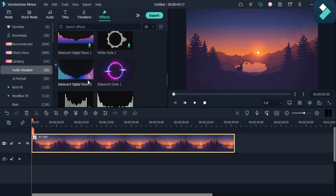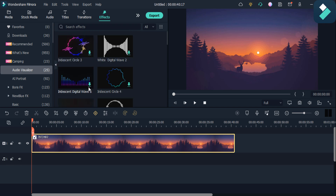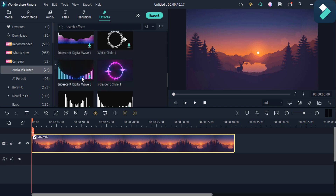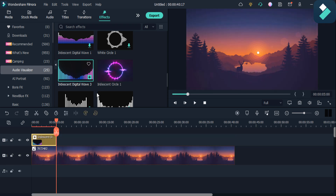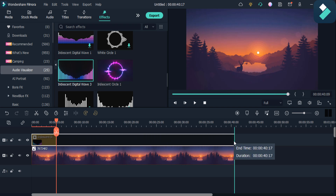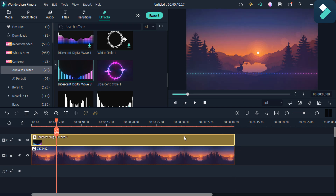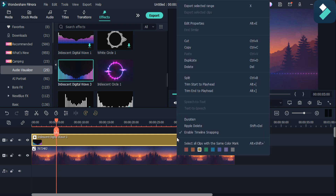Select the visualizer which you want to add in your video. I will download it and then click on this plus icon to add it in my video, and then I also stretch it to extend.